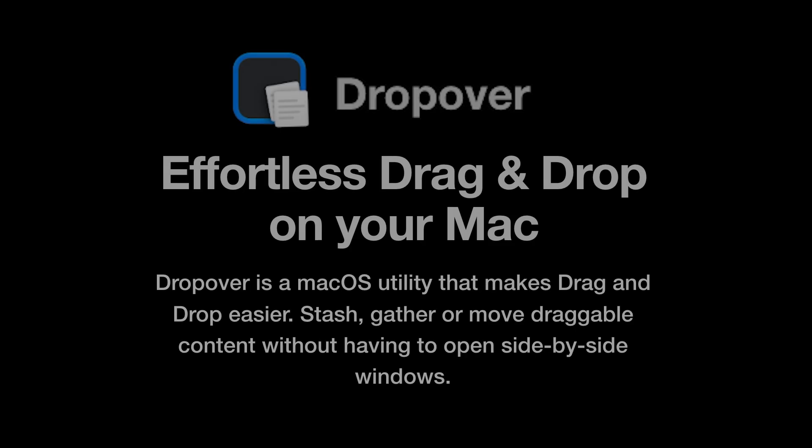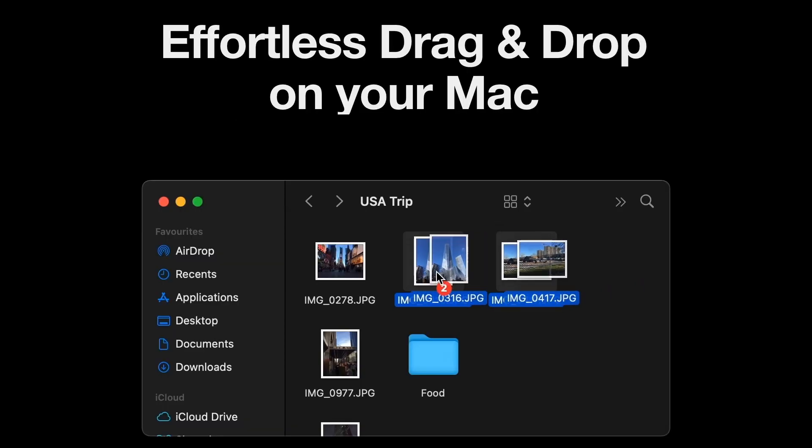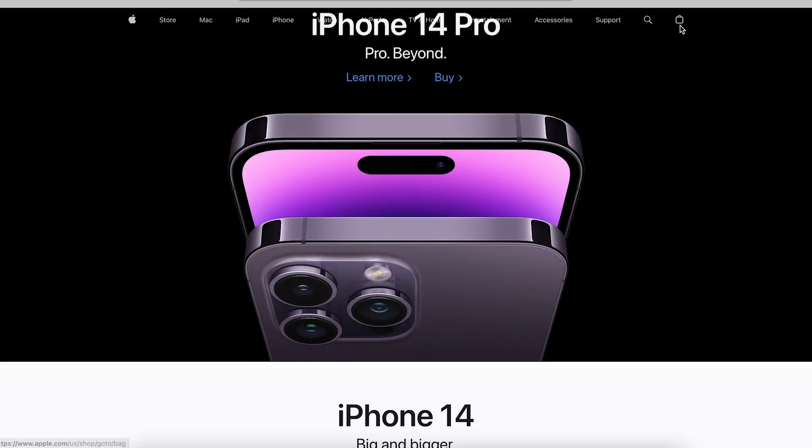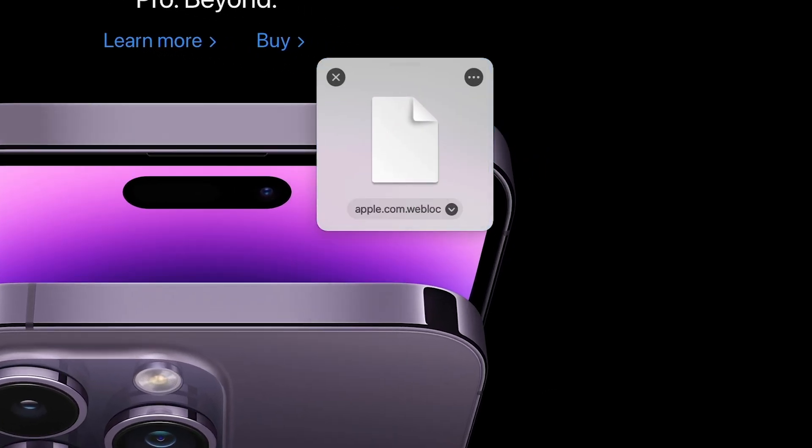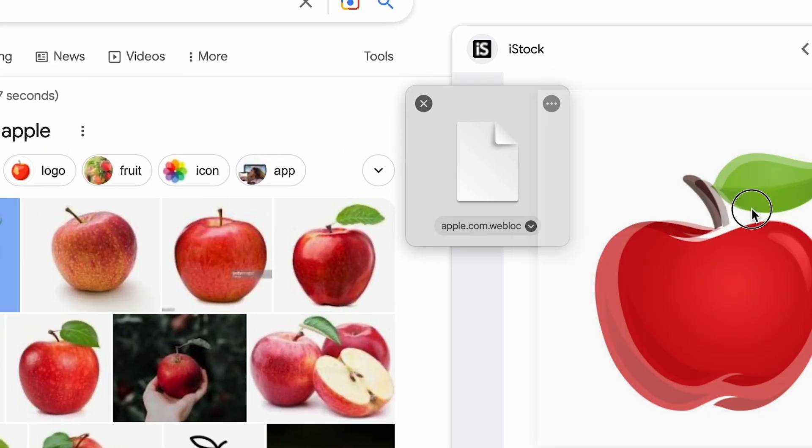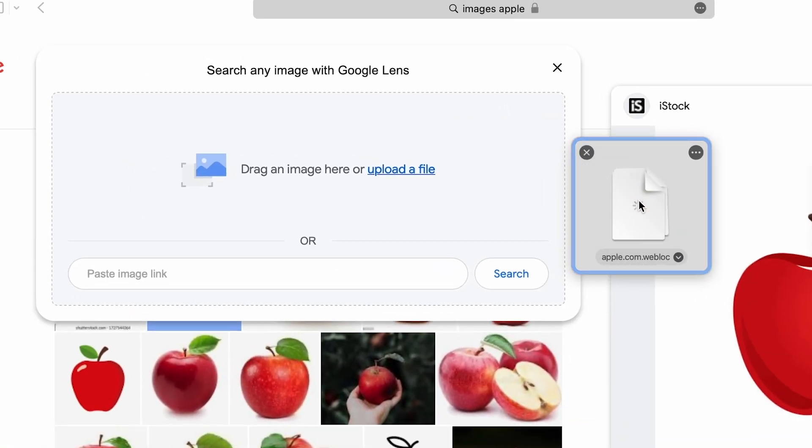The next app is called DropOver. It's free and really useful. Basically, it makes drag and drop easier. Just select a file and wiggle it. A small popup will appear, to which you can just drop the file. You can switch between folders, add new files to the same stack.